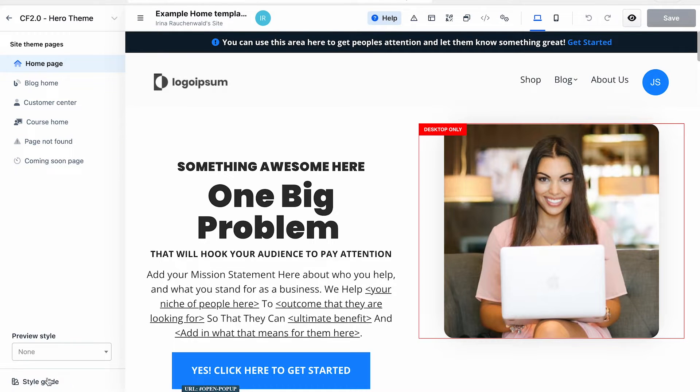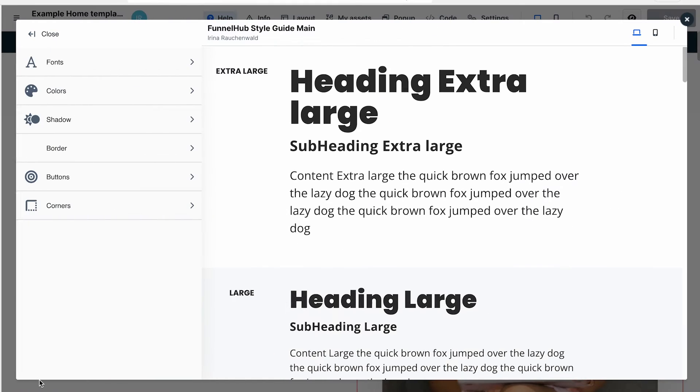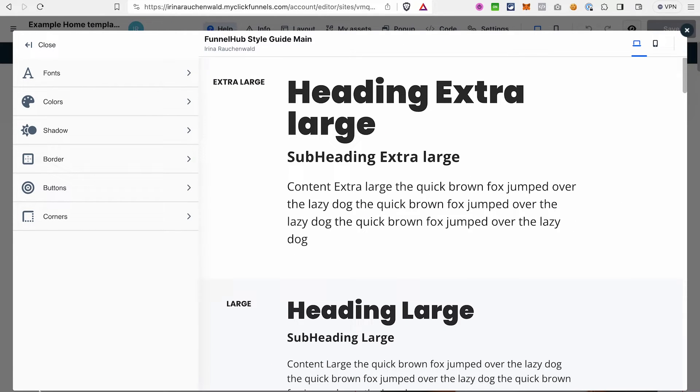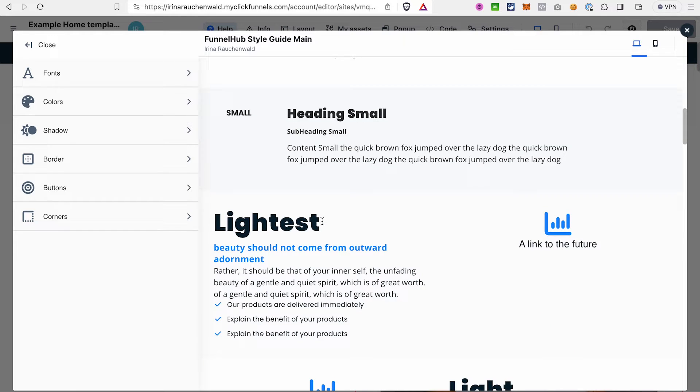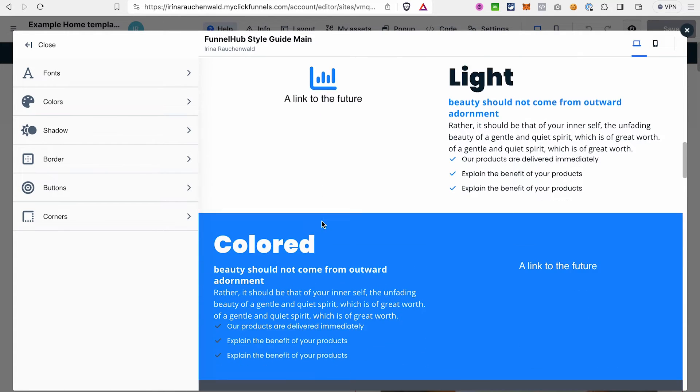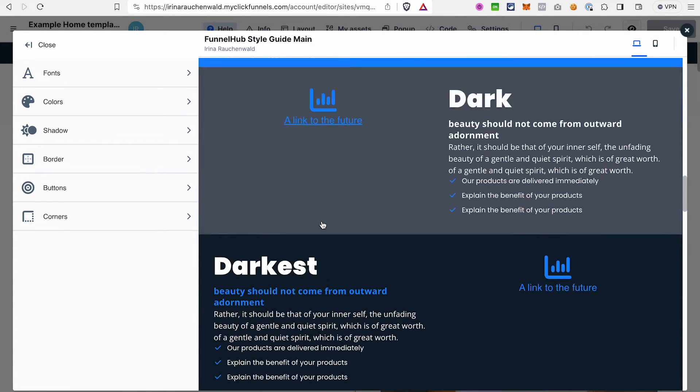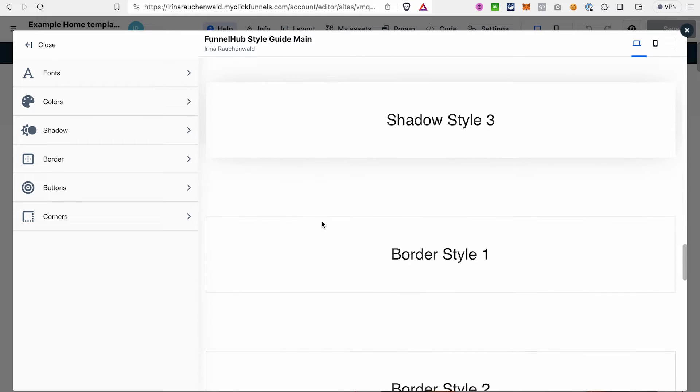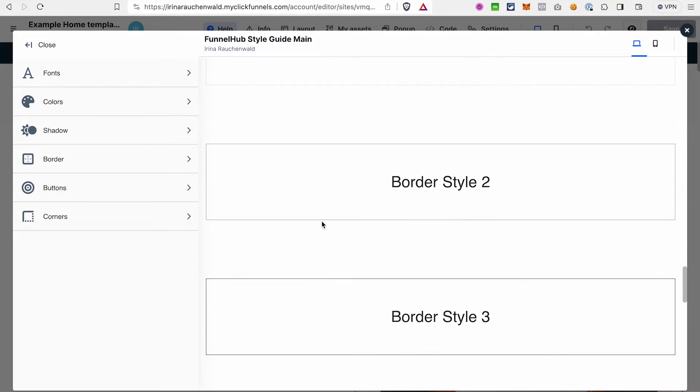You can find it here. Click on the style guide and it will open a different editor for us. In the style guide in ClickFunnels 2.0 you can set the look of different elements, like for example headlines, sub-headlines, paragraphs, buttons, define colors for the background, set how the shadows will look like, the borders, the corners and so on.